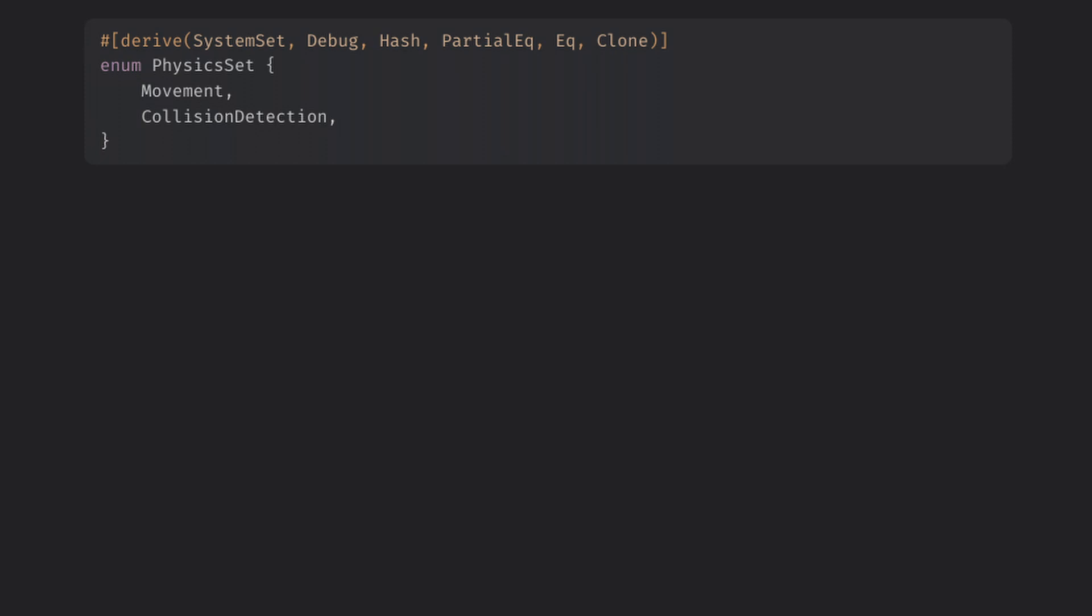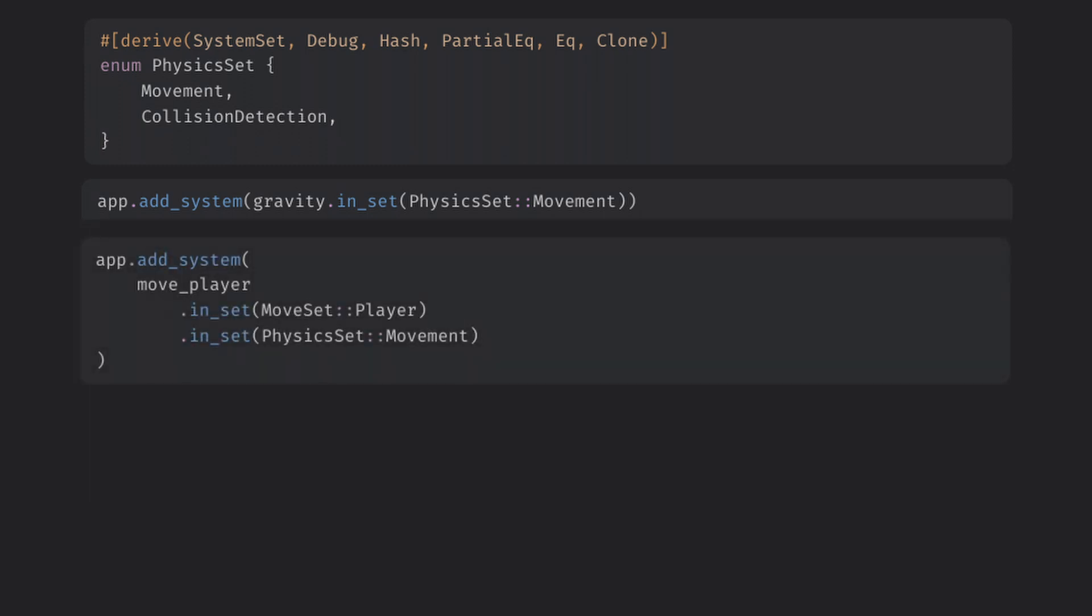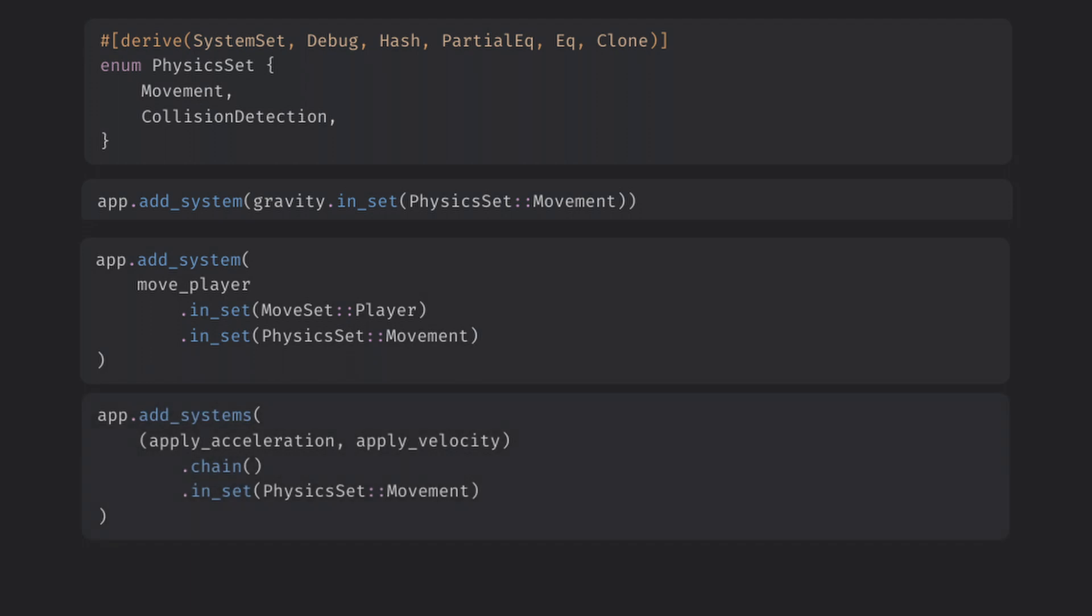This is even how the pre-update, update, and post-update sets are implemented in the engine. Now we can call the in set modifier on our systems when we add them to the app. This will tag which set they are a part of. This even works with the new tuples of systems and plays nice with the chain function we just looked at.